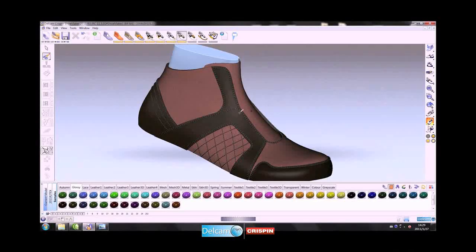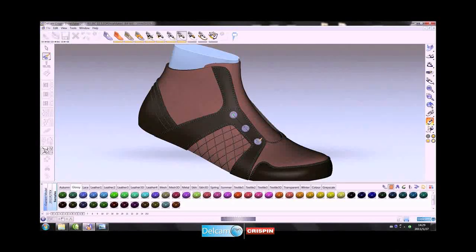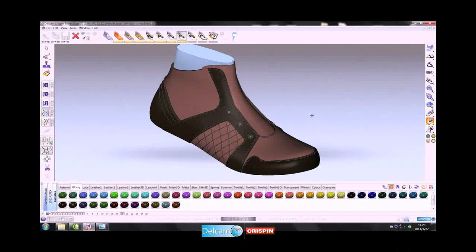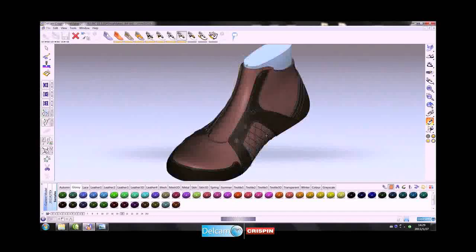Accessories are also applied by selecting the required type from the library and creating a line in the appropriate position. In this case, an eyelet accessory is used.